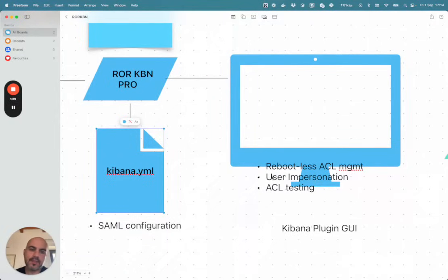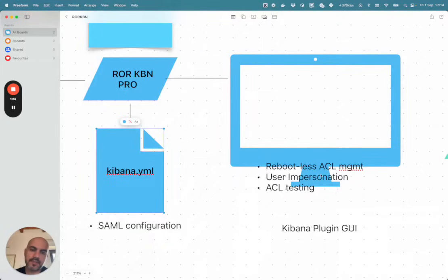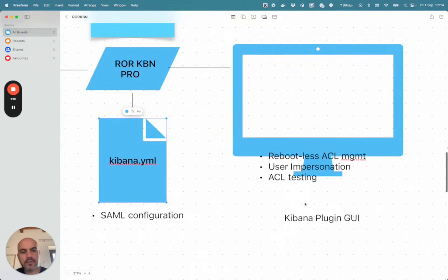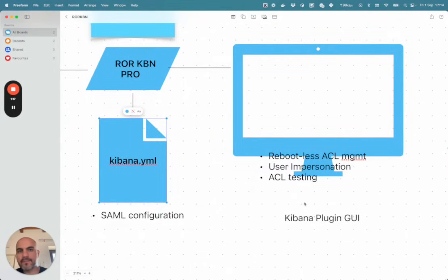And then there is some advanced features like user impersonation and the ACL testing. We provide also audit logs and so forth. But I will show you exactly what I mean inside Kibana in a minute.